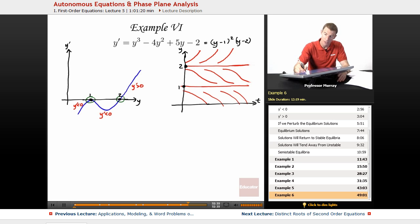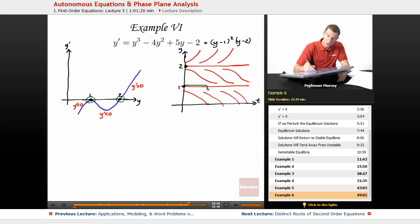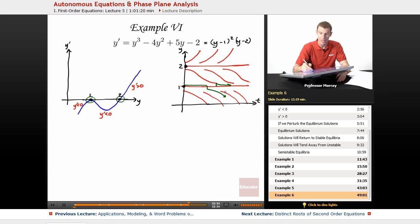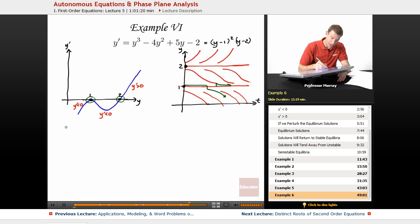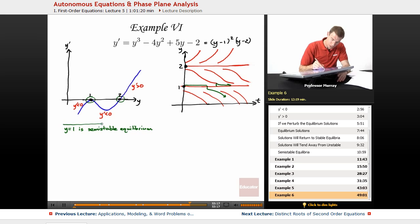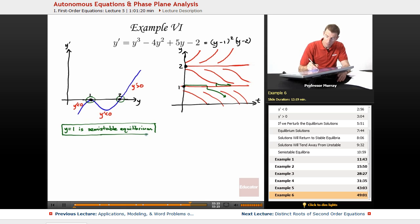Looking at y equals 1: if the solution gets bumped a little bit down, the solution curves would go far away. But if it gets bumped a little bit up, the solution curves come back and approach y equals 1 again. So y equals 1 is semi-stable — it depends on which direction you bump it. It's stable on one side and unstable on the other.